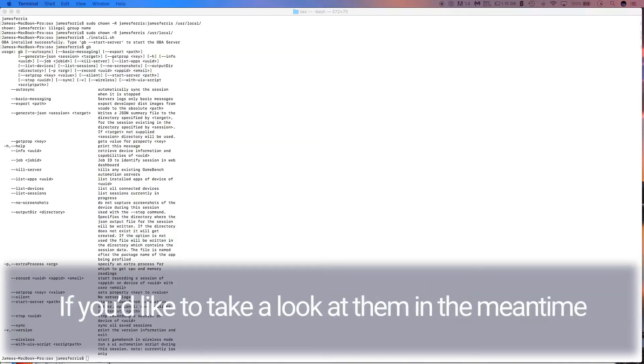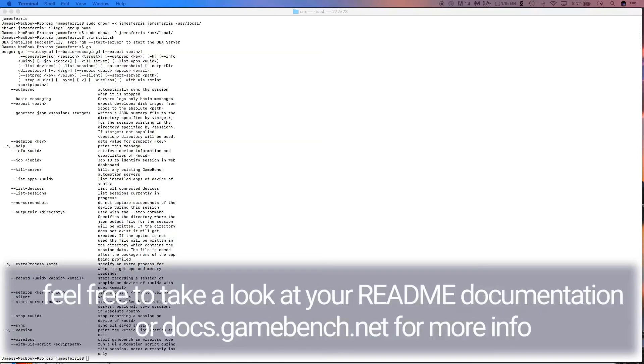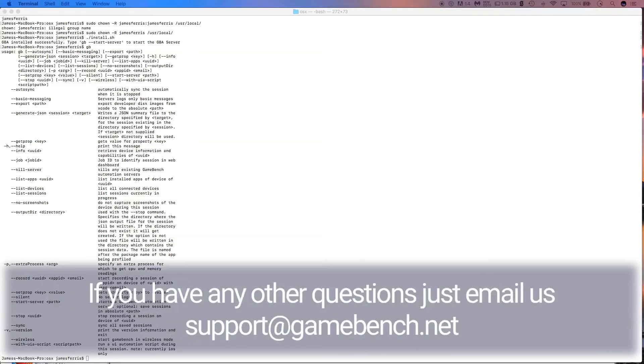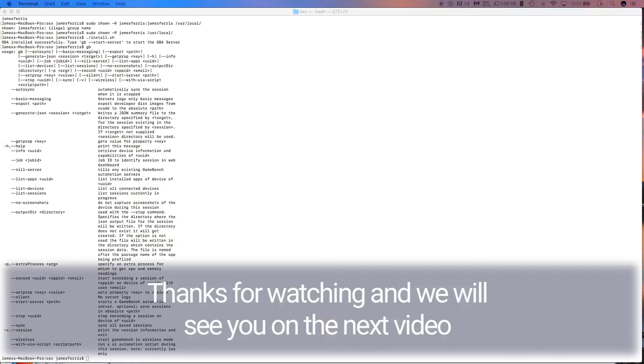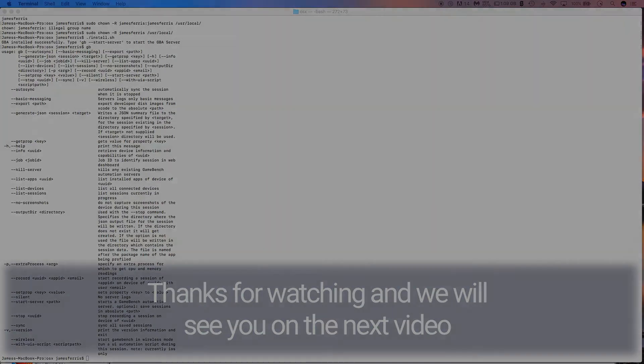If you'd like to take a look at them in the meantime, feel free to check your readme documentation or docs.gamebench.net for more info. If you have any other questions, just email us at support@gamebench.net and one of our engineers will get back to you. Thanks for watching!